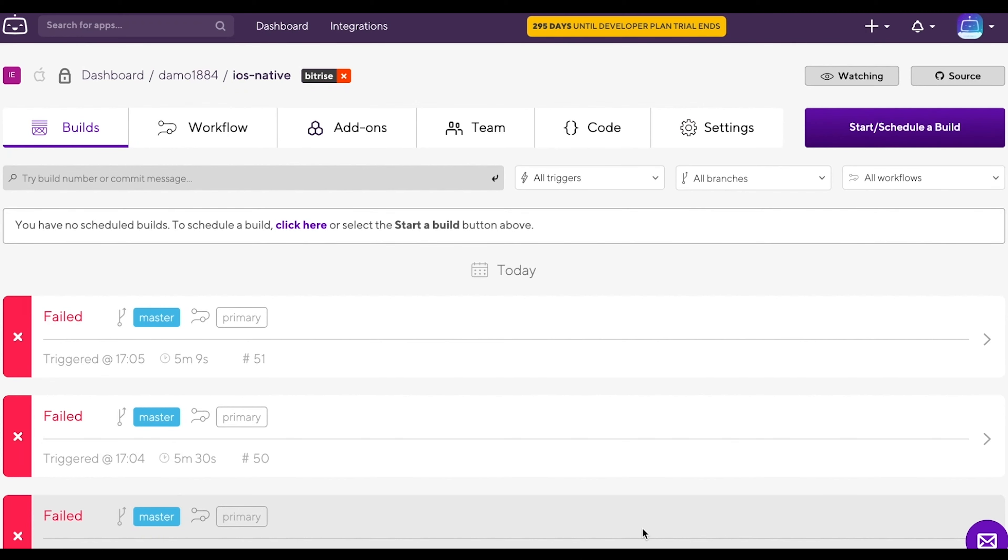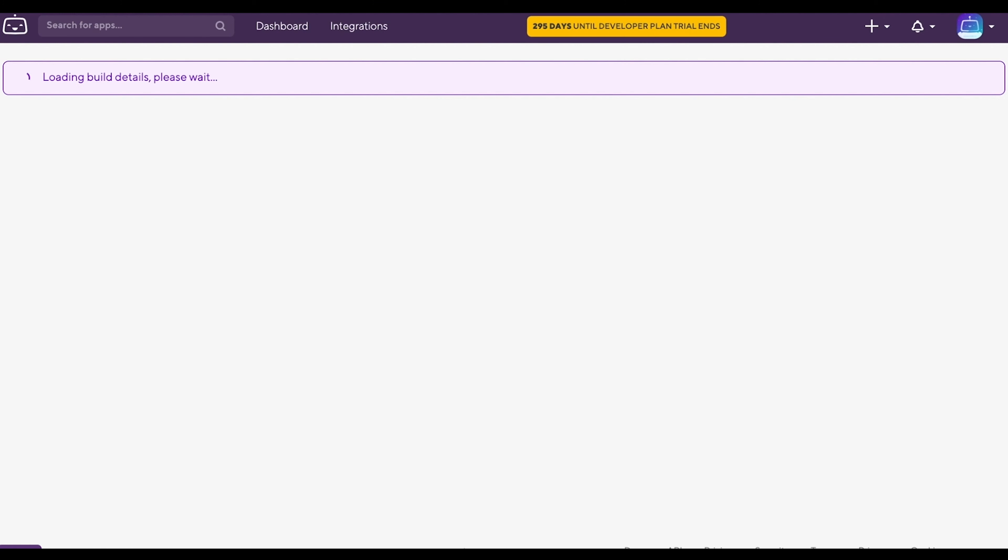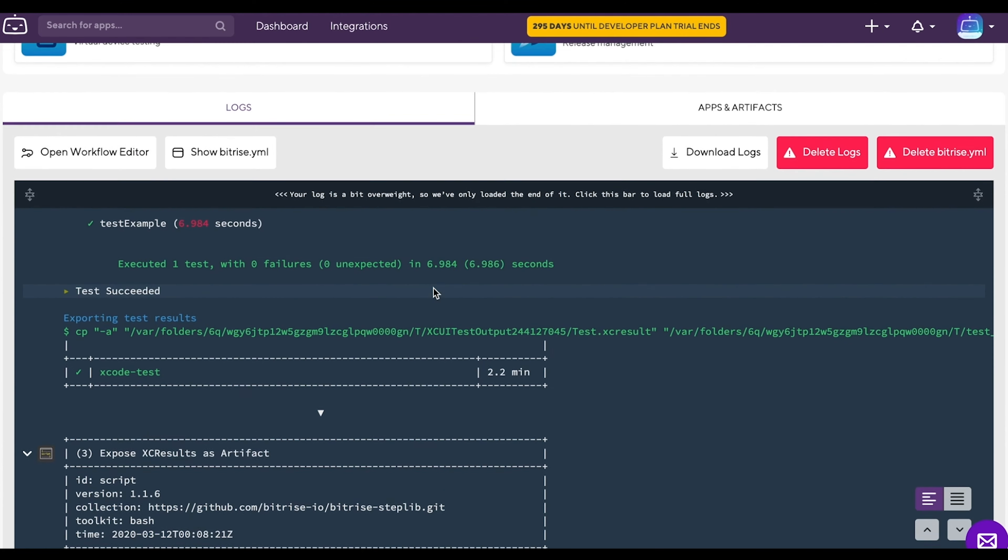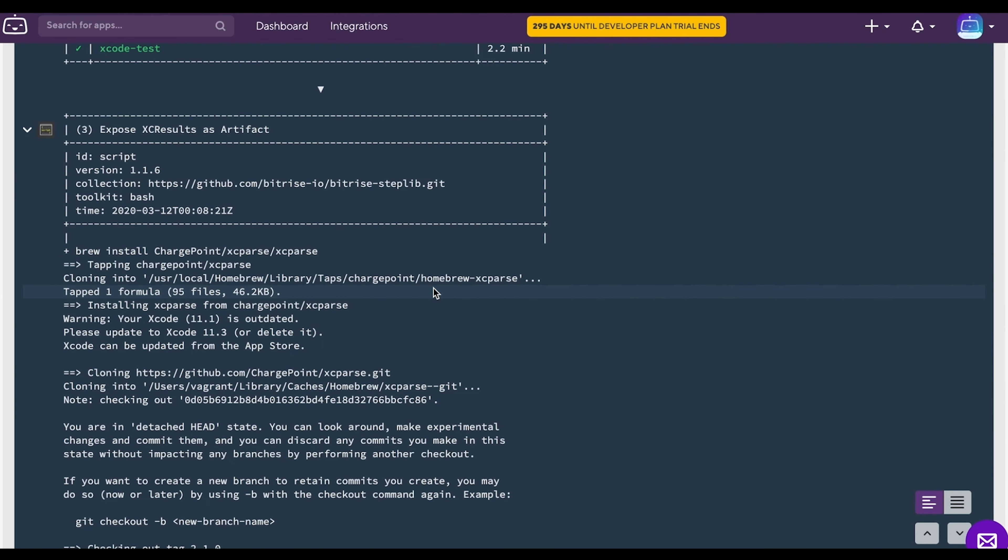Let's take a look at how you can debug a build on Bitrise using Remote Access. Go to your app and then click on the failed build. Scroll down to view the build logs first to see what went wrong.